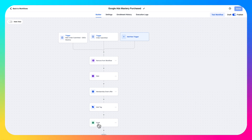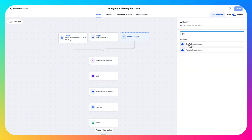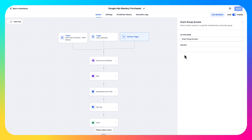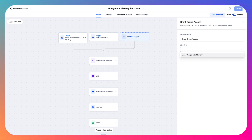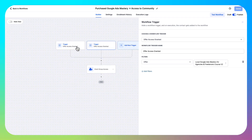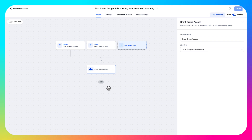Then add a tag, add a welcome email, and that's it. At the end of this workflow you can also add Grant Group Access — your community will pop up, select Local Google Ads Mastery — so they get the offer, get tagged, get a welcome email, and get access to the community all in one automation. We made a separate automation where whenever somebody gets access to an offer we add them to the community, but you can do it either way.